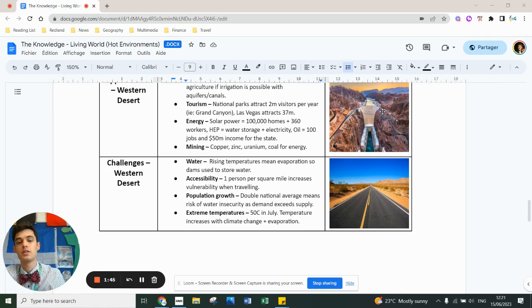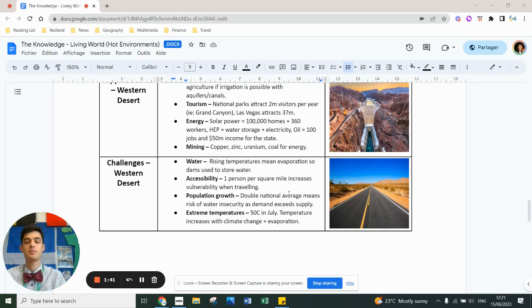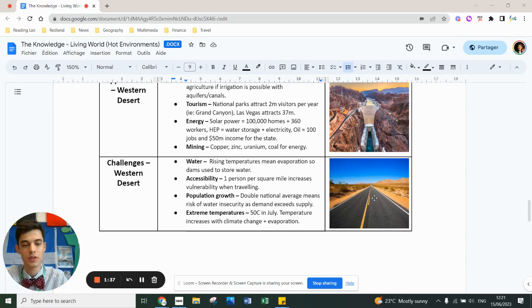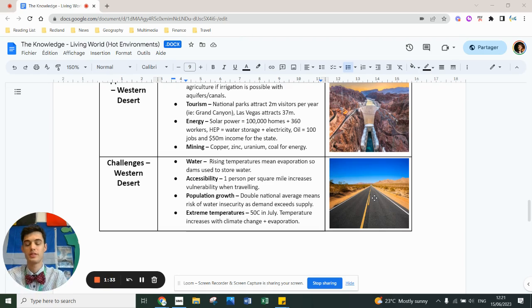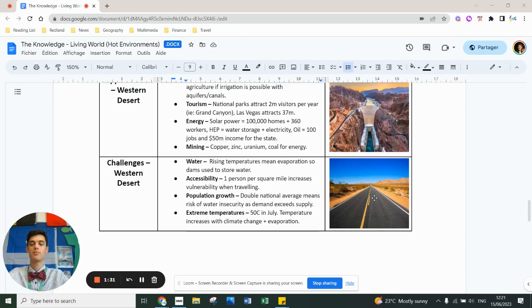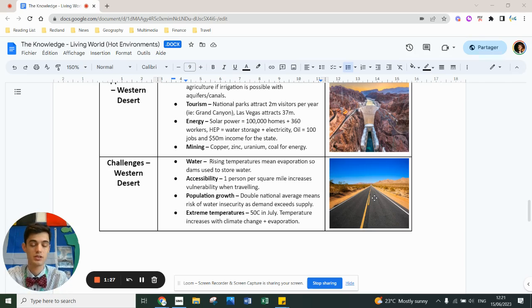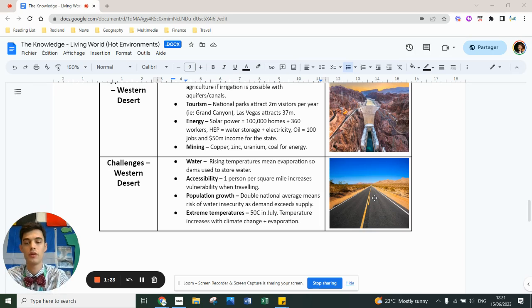Accessibility: you've got a picture here of one road in the Australian bush. You've got one person per square mile, which increases vulnerability when traveling. There's only one main major motorway between Las Vegas and Los Angeles. It's hard to get to by car - you can use an airplane and airport, but it's really tricky to get into the desert.